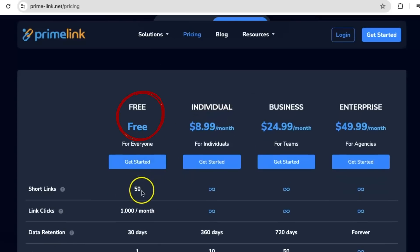I don't know many people that have more than 50 businesses, so just to try it out it's a very good deal. You also have the individual package for $8.99 a month where you get unlimited links.